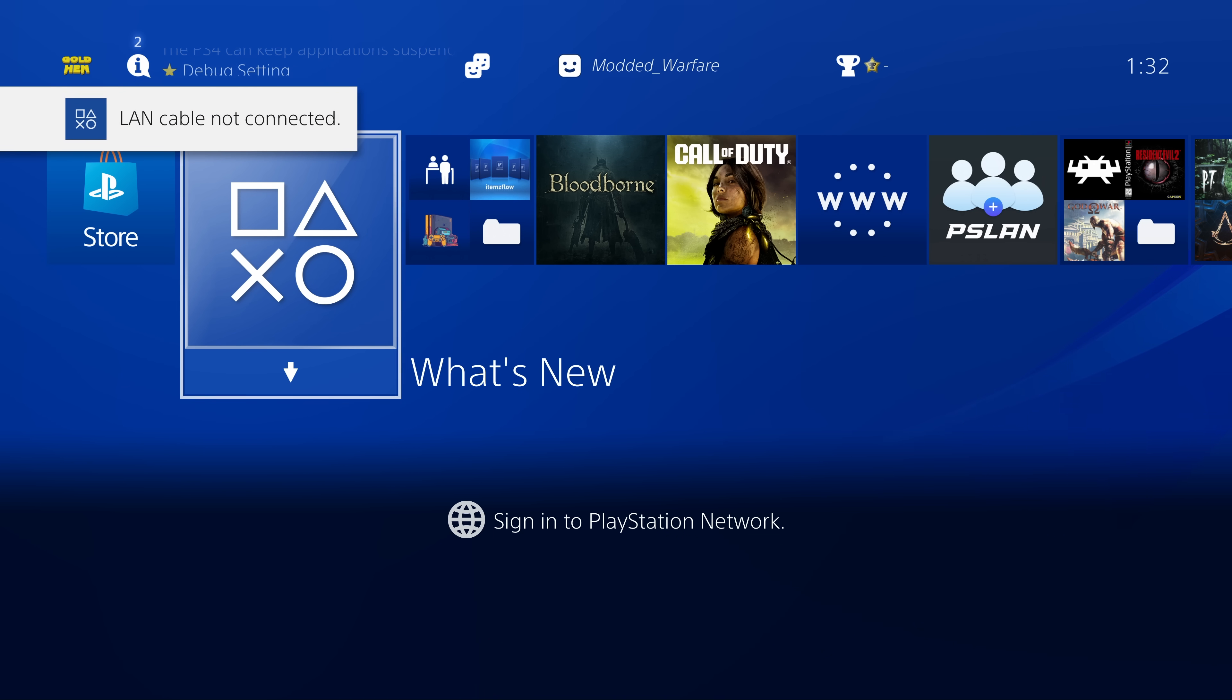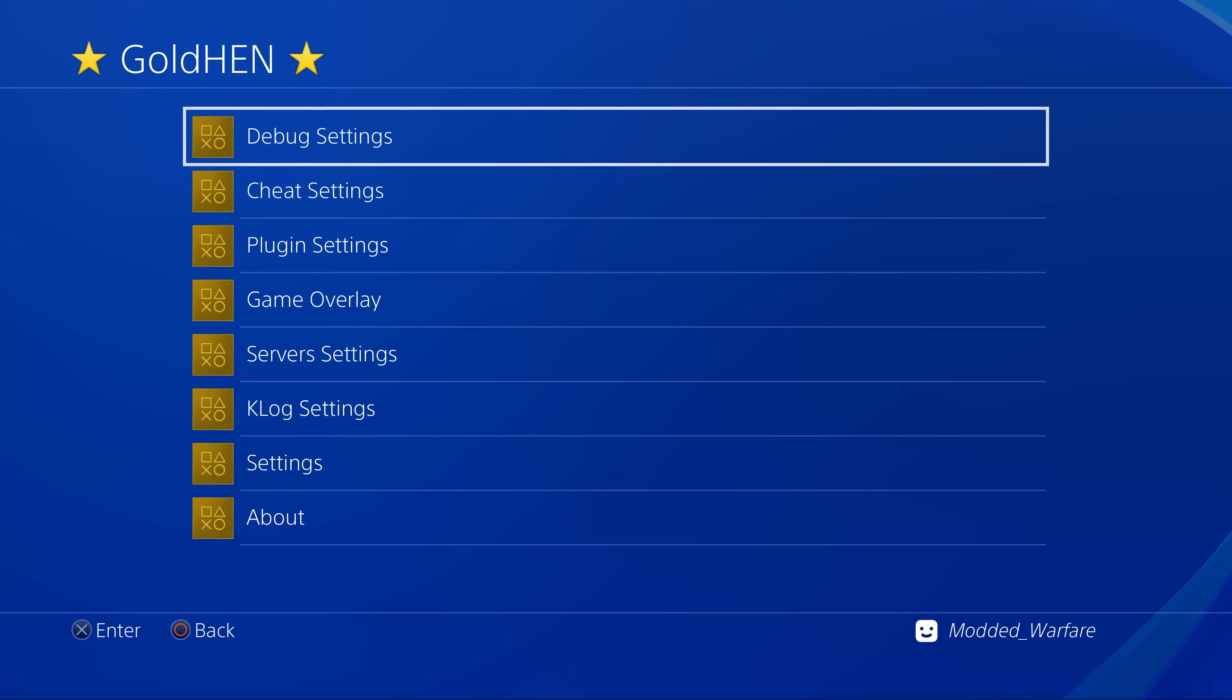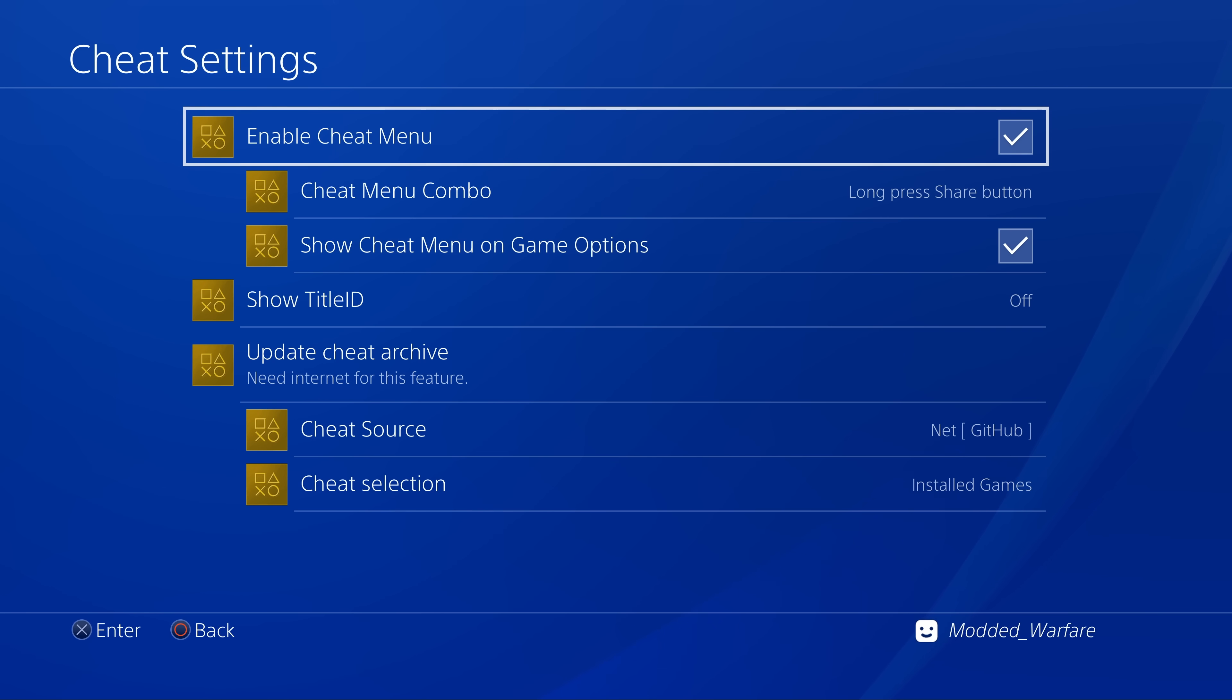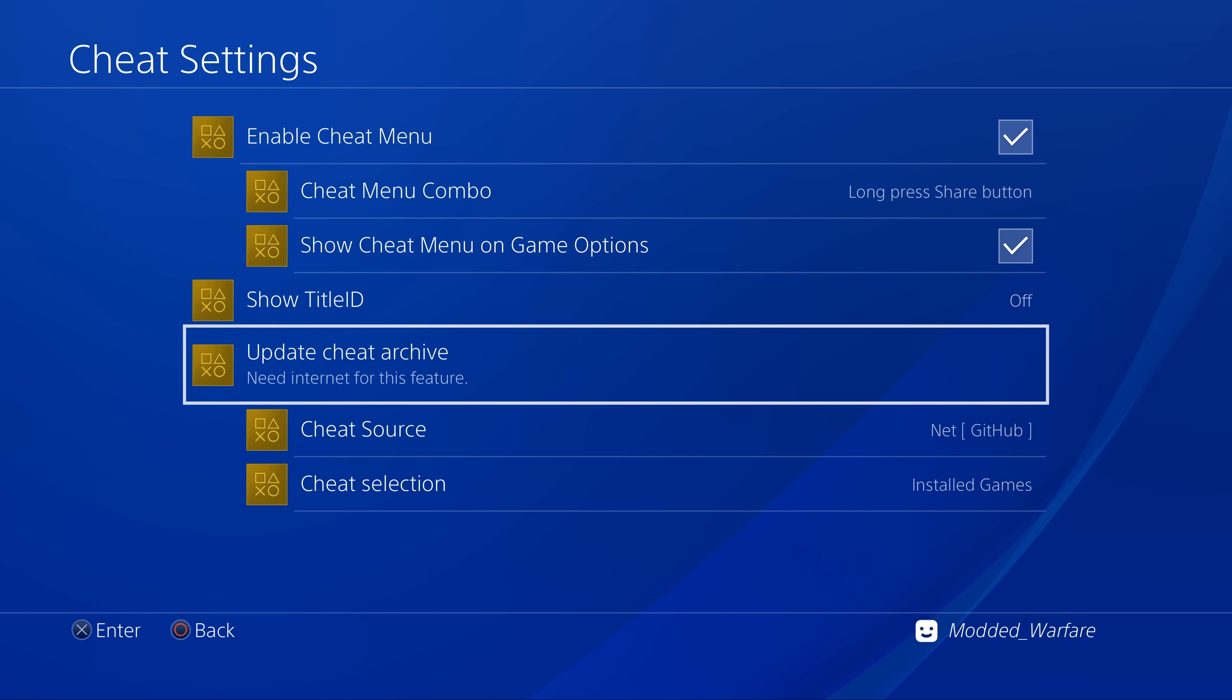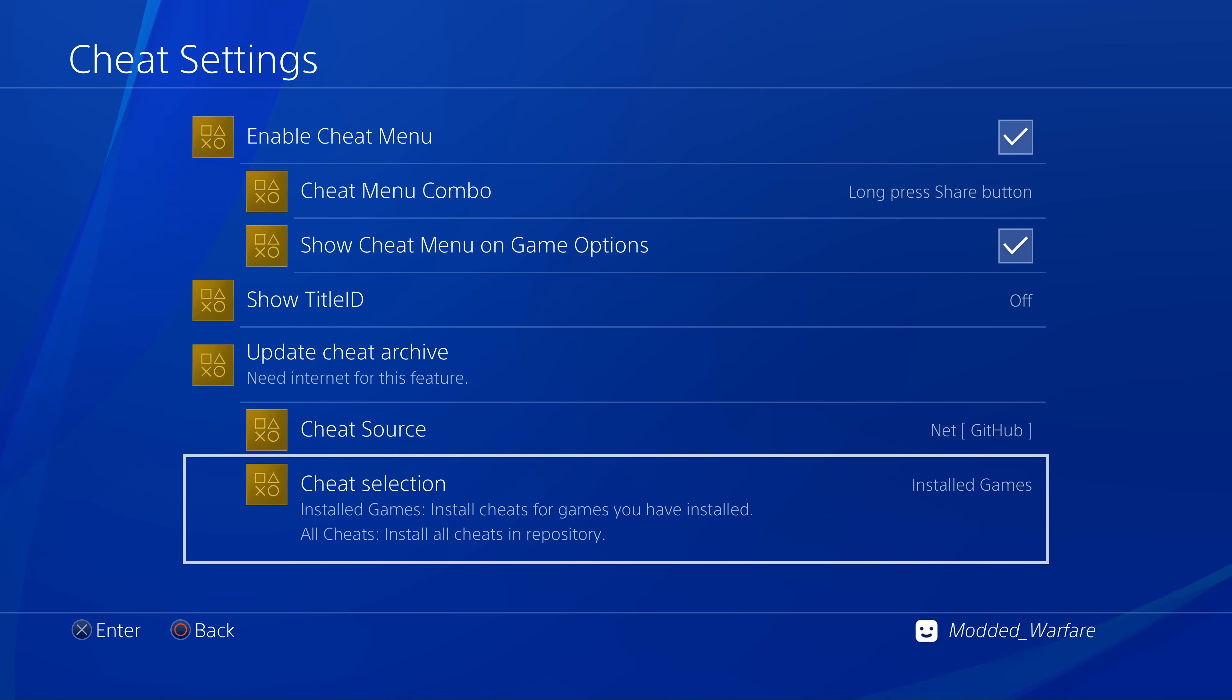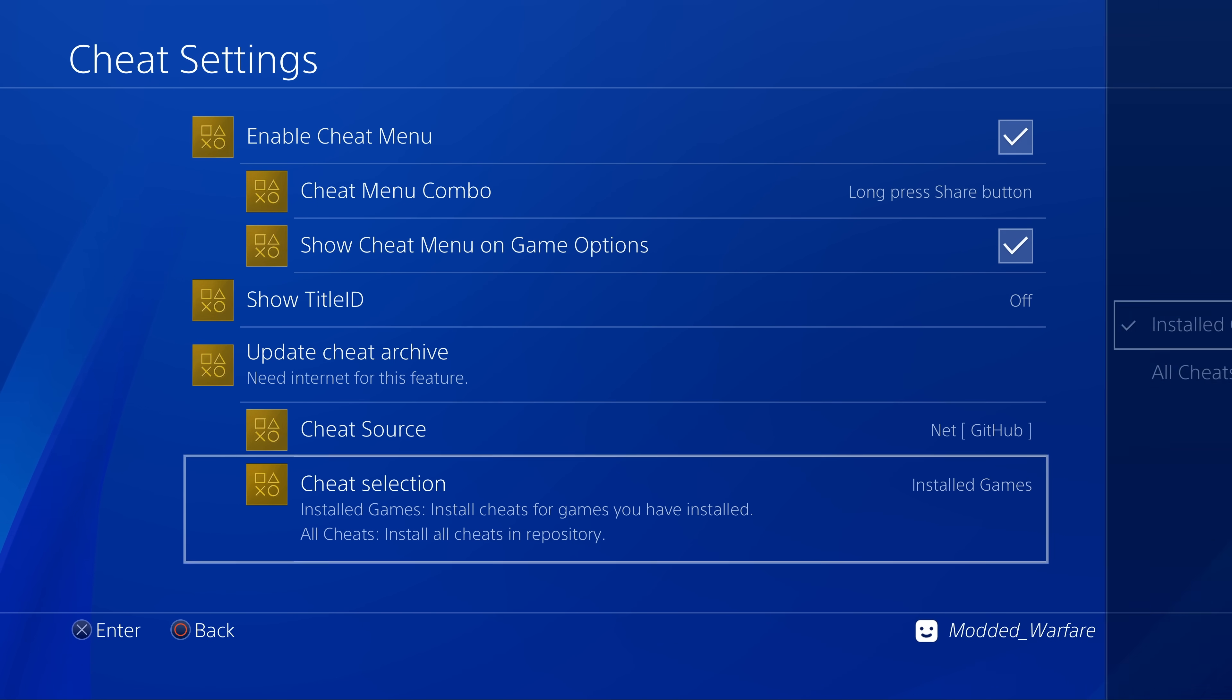The main change besides the stability improvements and support for other firmwares is the fact that if we go into the cheat settings we now have three new options. We have update the cheat archive, the cheat source where you can switch it from downloading from the internet or installing from a USB or hard drive, and the cheat selection.